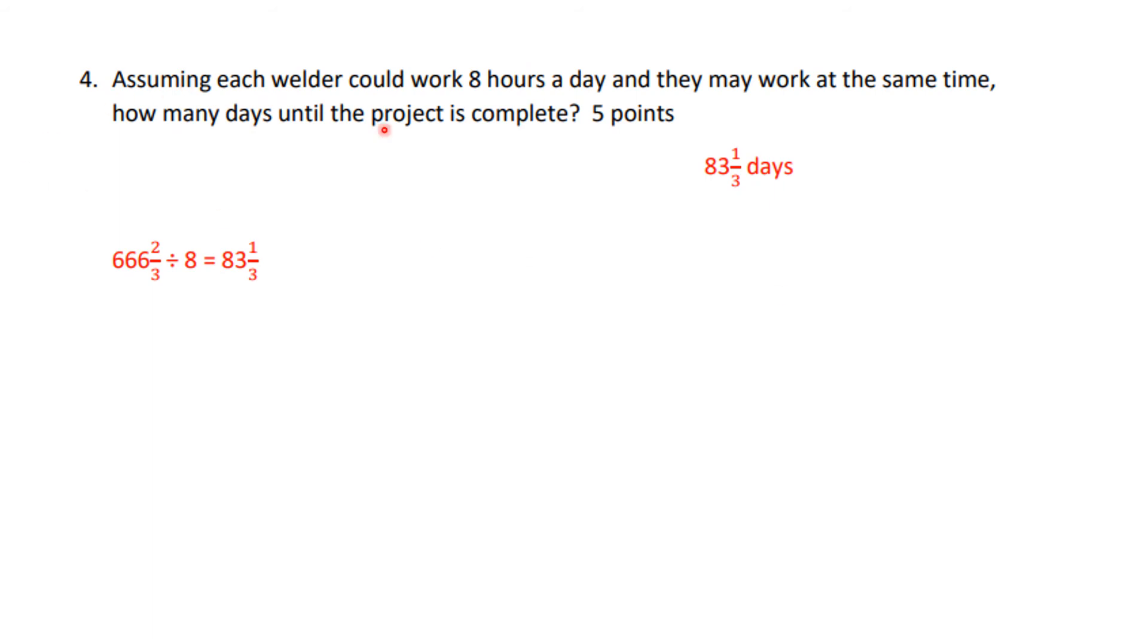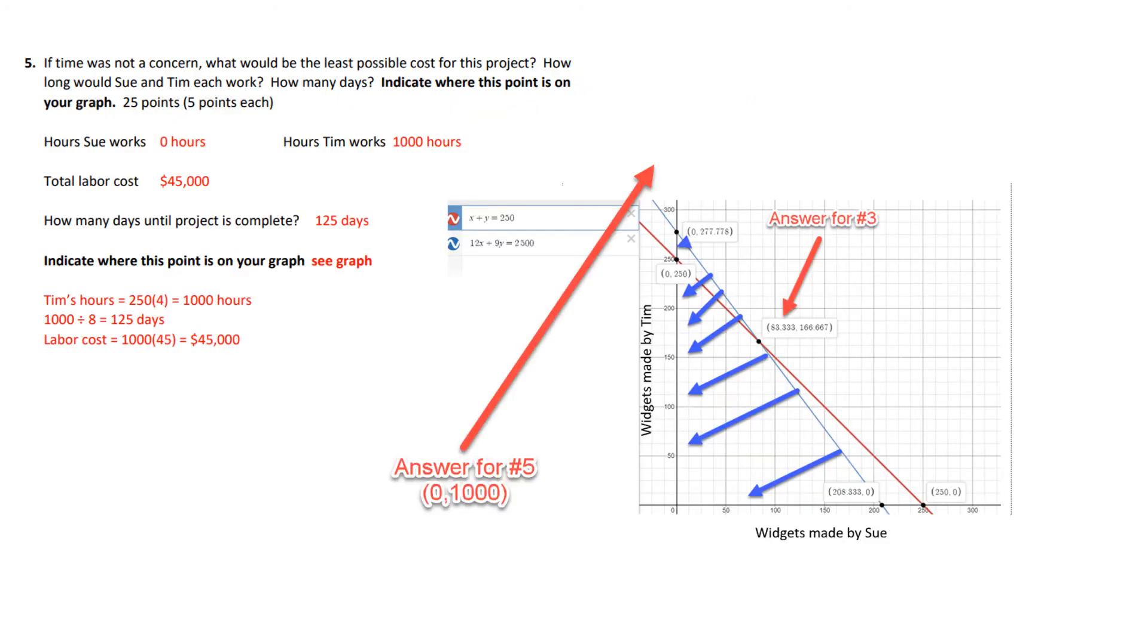These are the answers you should have had, and there's your answer on your graph. Number four was worth five points. Each welder could work eight hours a day, and they can work at the same time. How many days until the project is complete? Well, you divide Tim's time by eight, and that is the number of days. Five points.